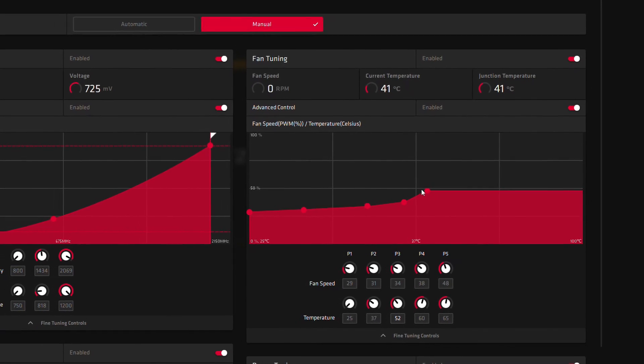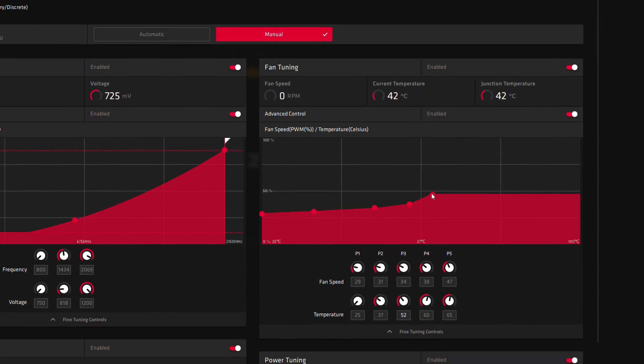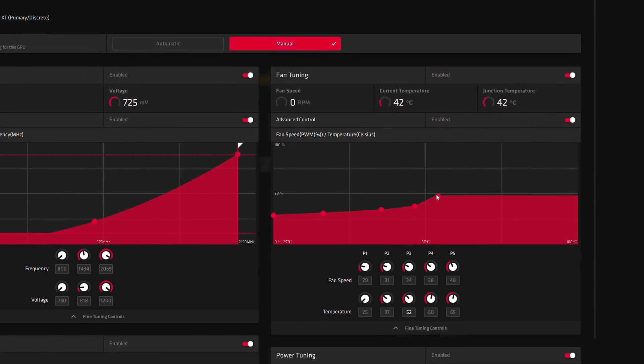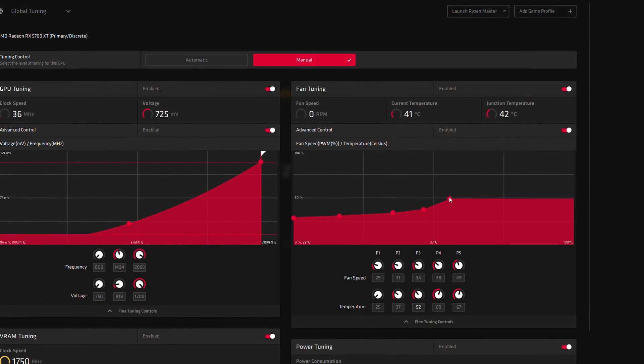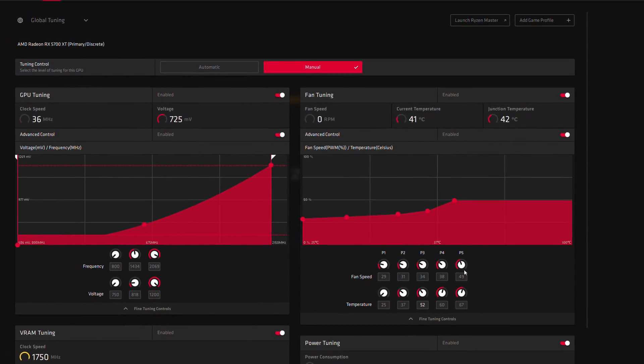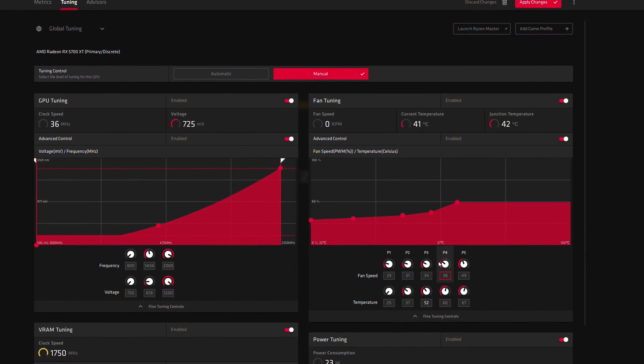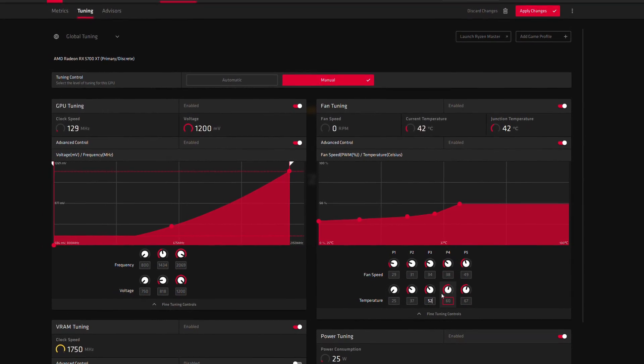A side note for sure, but if you're having issues getting your Navi card to play ball with custom fan profiles, try setting the first point really low and let me know how you get on.